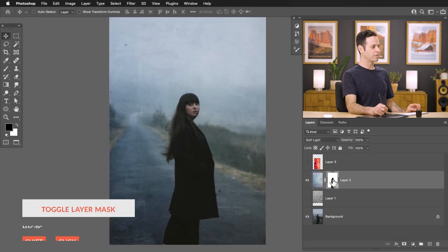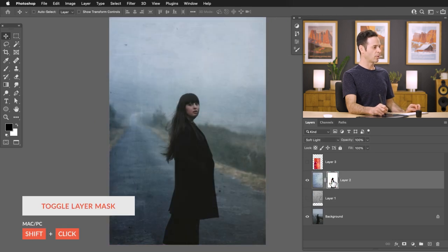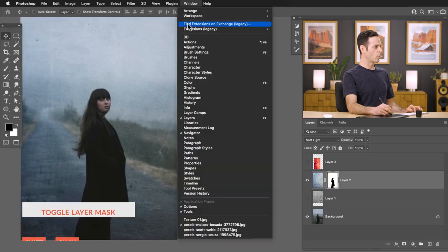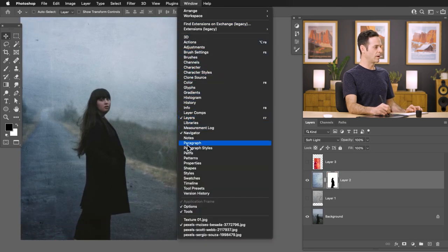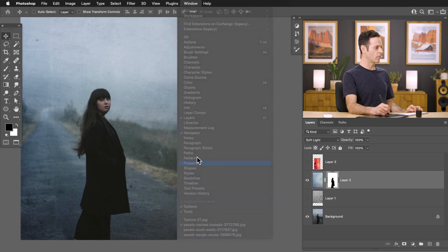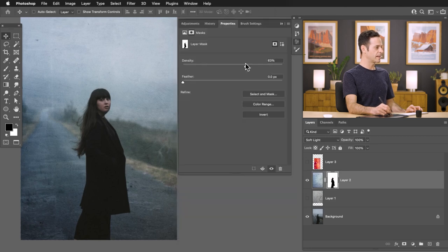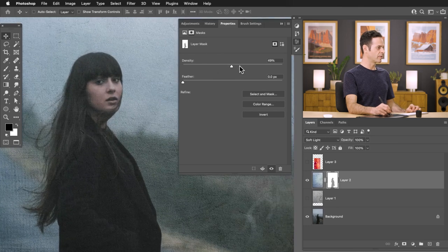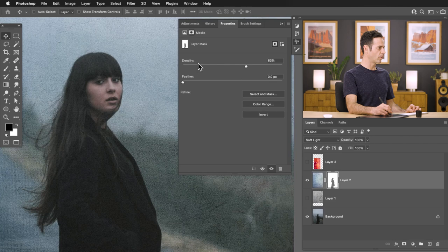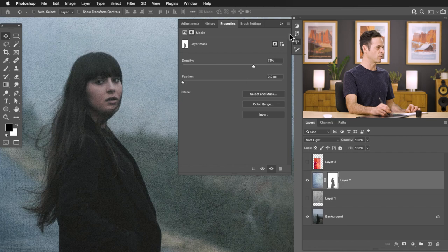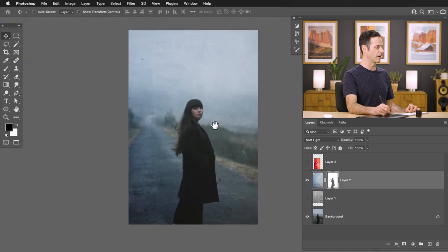You can hold Shift and click on your layer mask to enable or disable it, or click on your layer mask, go to Window and then down to Properties, and bring the density of your layer mask down. You'll get a little bit of an in-between effect — all the way up covers everything, all the way down reveals the subject. So you can have it be just a little bit visible over your subject if you want.